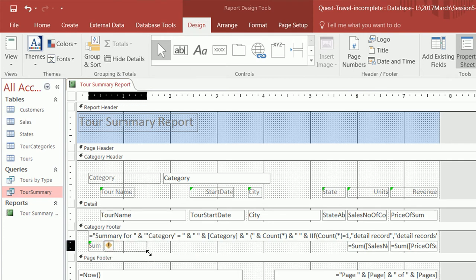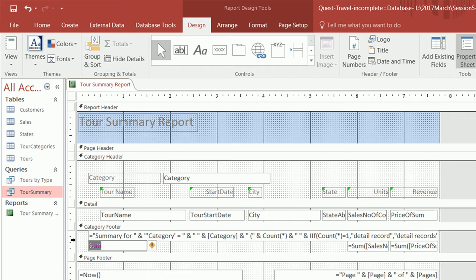For the label, the word 'sum' is not very attractive, so I'm going to change it to 'Totals'.